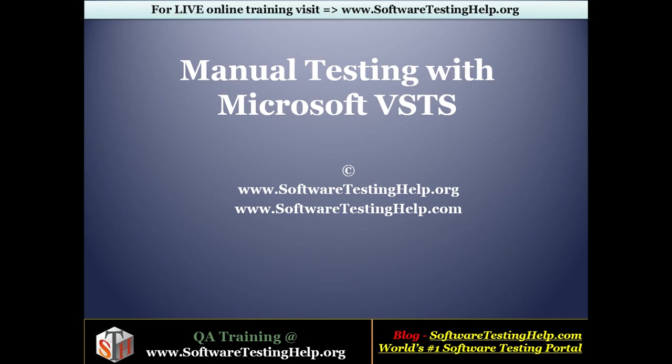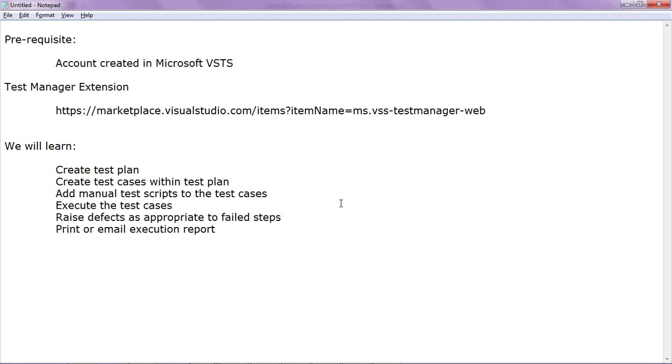Hi and welcome to this session on manual testing with Microsoft Visual Studio Team Services or VSTS. My name is Niranjan. In this session we will see what are the prerequisites and what do we plan to learn.